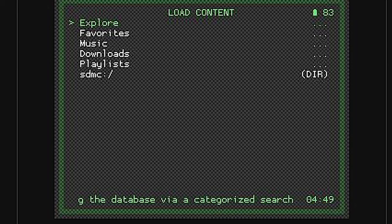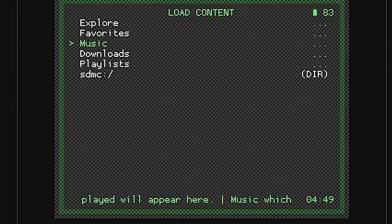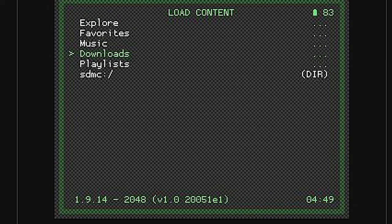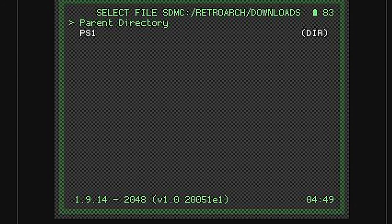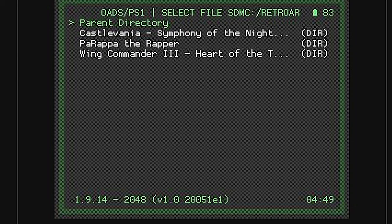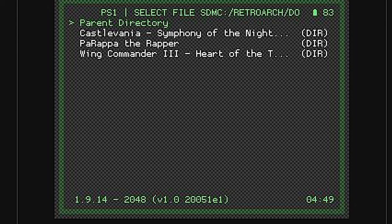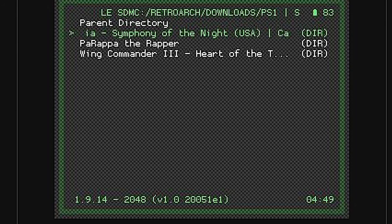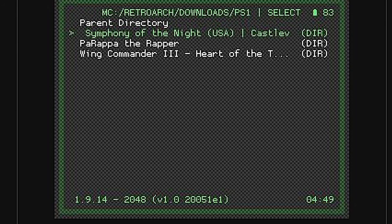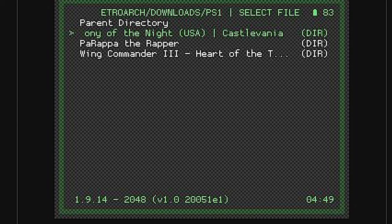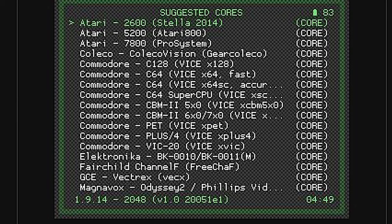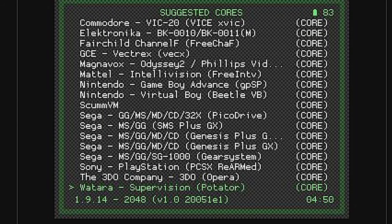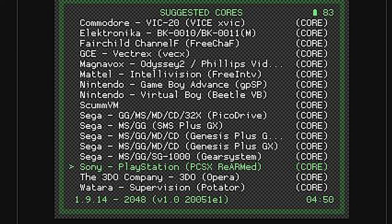As soon as you hit Load Content, Downloads is one of the pre-selected folders. All you've got to do is move the highlight down to Downloads and select it with the A button. And here's that PS1 folder that we copied over earlier. Convenient. Select PS1 with the A button, and you'll see the list of games here. Select the game file for the game that you want to play with the A button. And from the list of core choices, scroll down to Sony PlayStation PCSX and select it with the A button to launch the game.